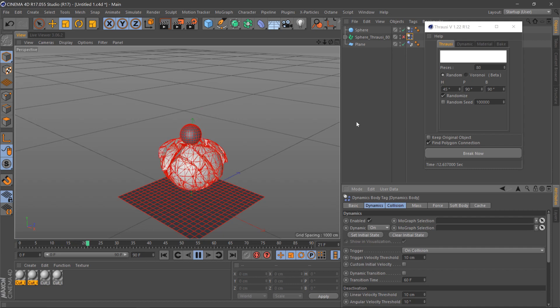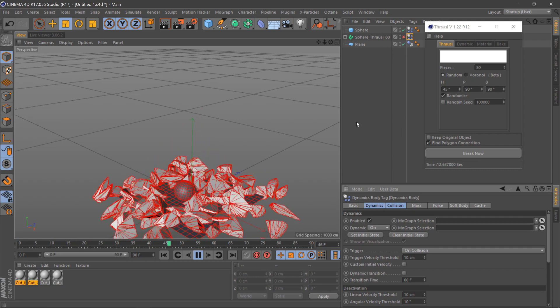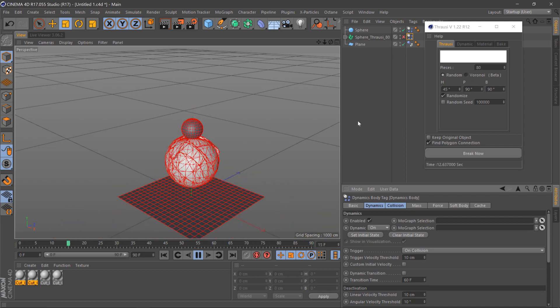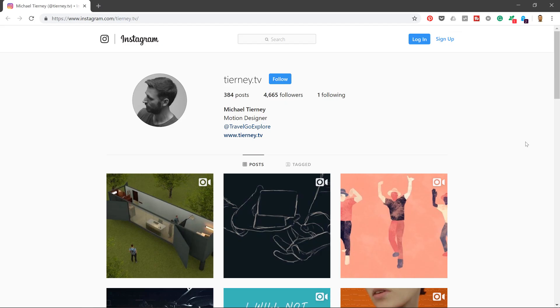And there we are, the quickest and easiest way to smash something in Cinema 4D. Don't forget to like, share, and subscribe. If you're on Instagram, feel free to follow me at turny.tv. Thanks for watching.